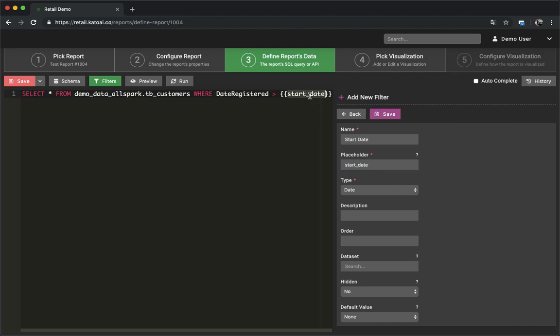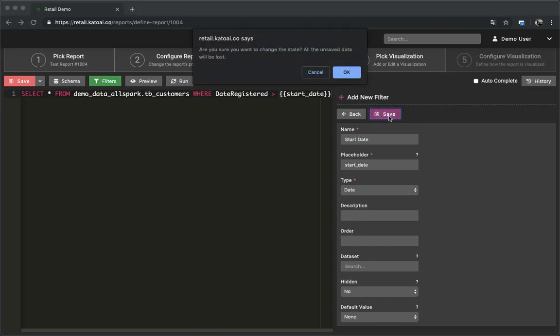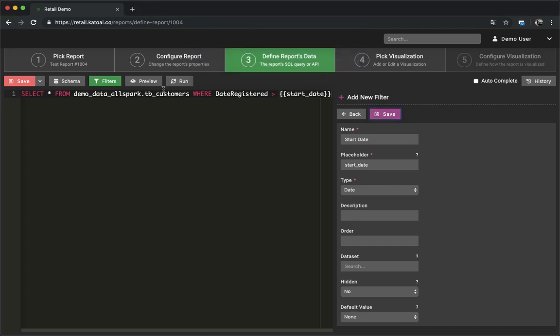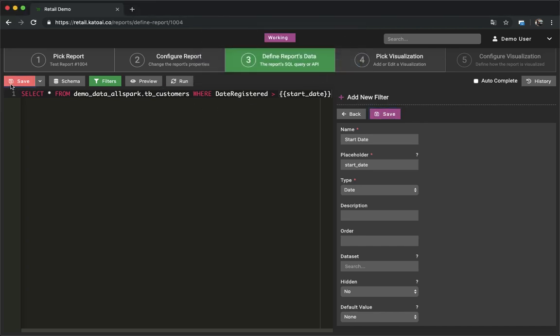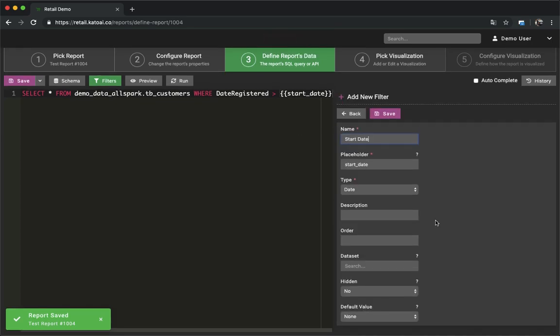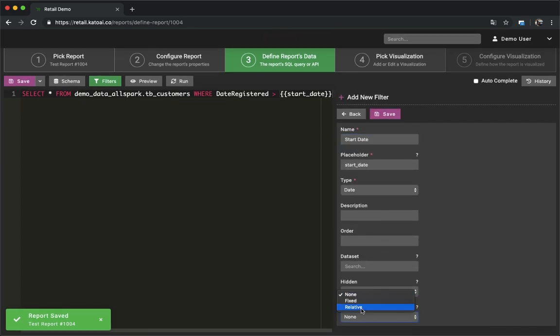Kato will then look for the filter placeholder and replace it before executing the query. You can also define other filter properties like a default value for the filter in case the user doesn't provide a value.